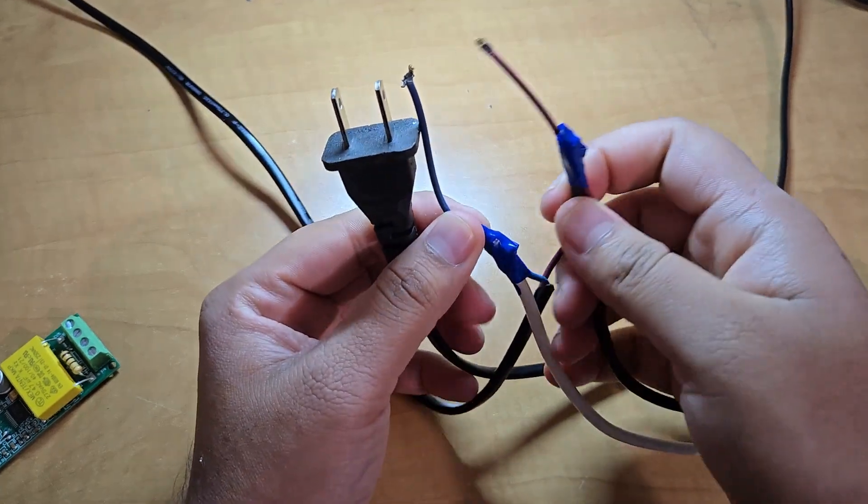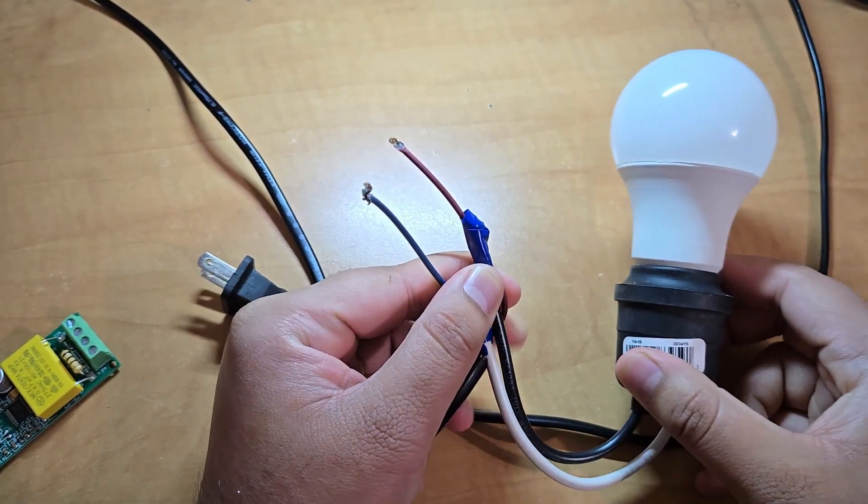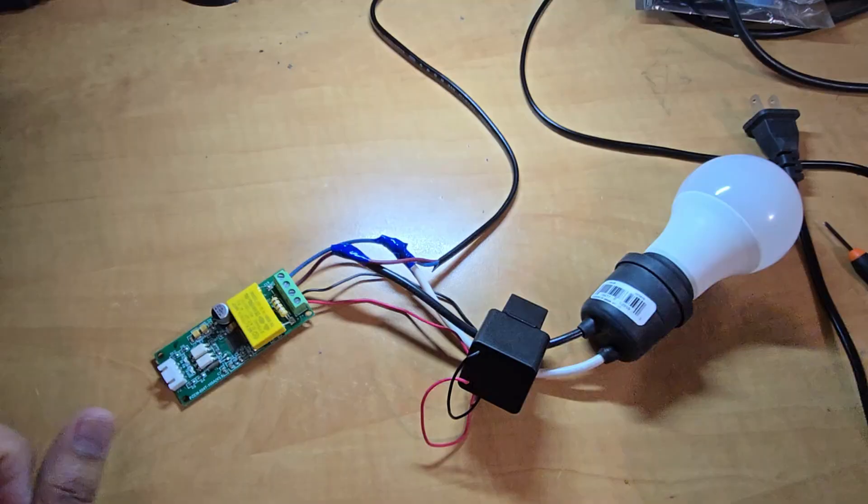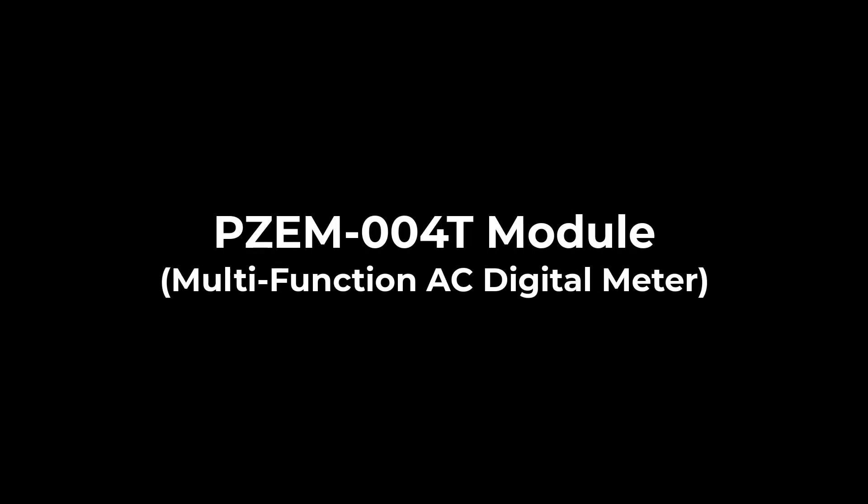You need a few electric wires for connection as well. Also, make sure to have some electric load for testing. In my case, I will use an electric bulb.